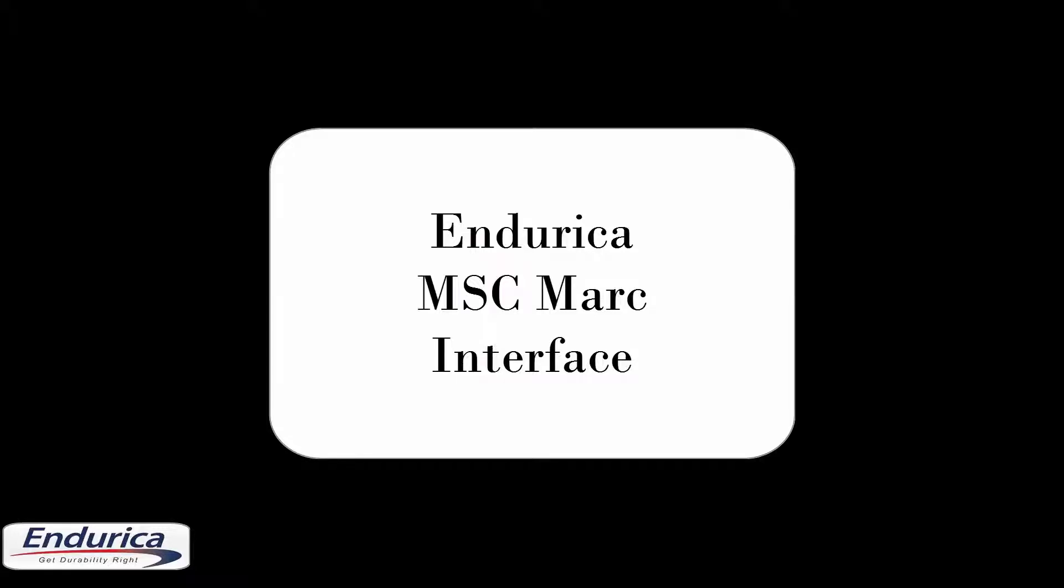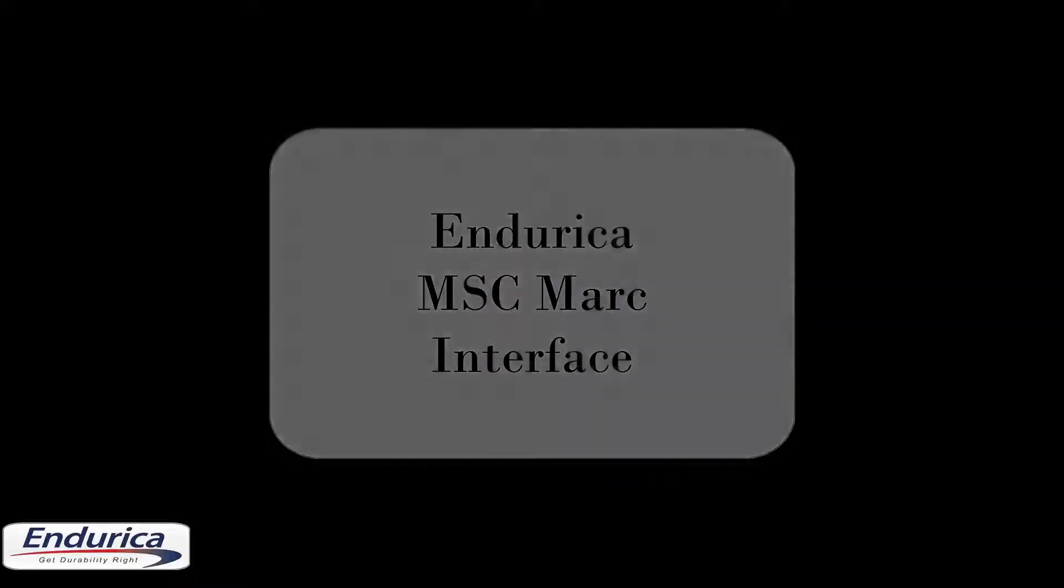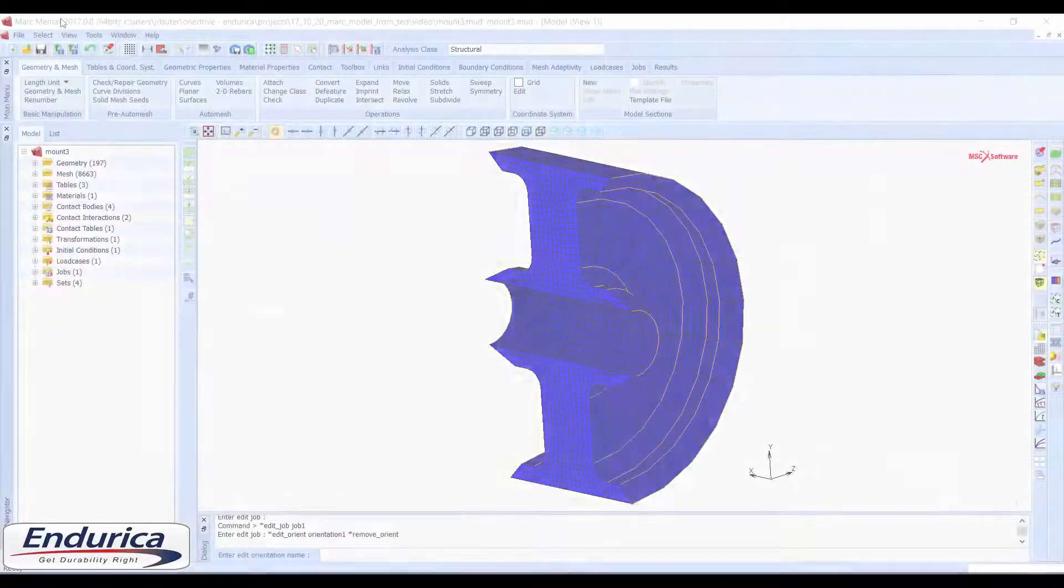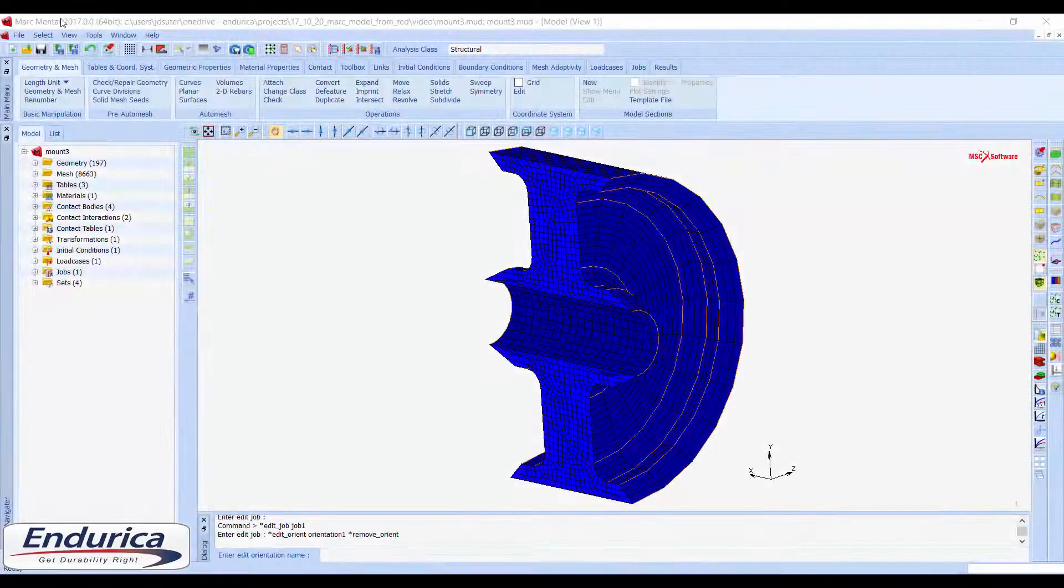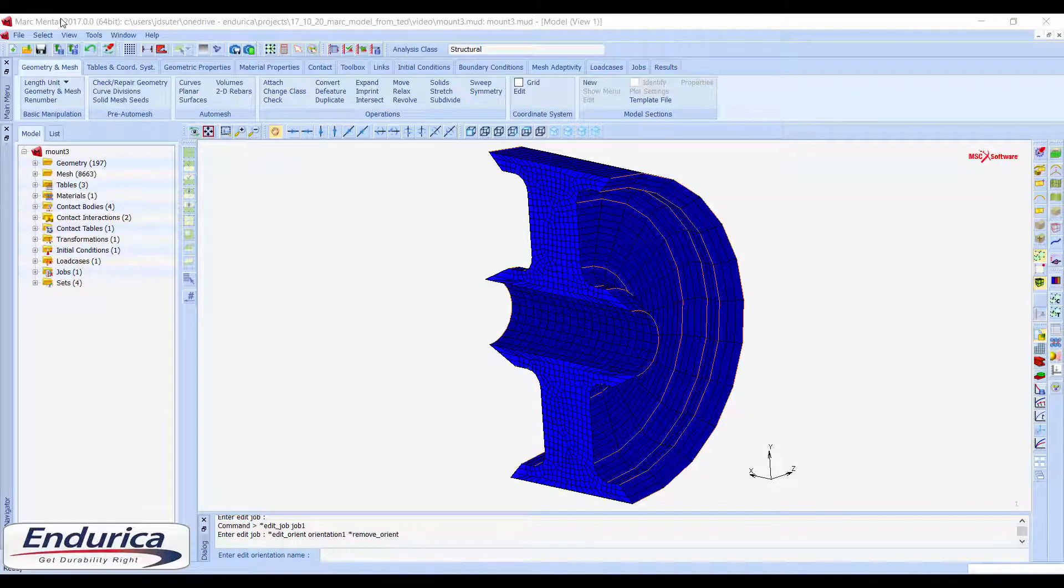This video presents the workflow for the Endurica CL MARC interface. The MARC interface helps export history data from finite element models, submit Endurica CL jobs, and import fatigue results for visualization.